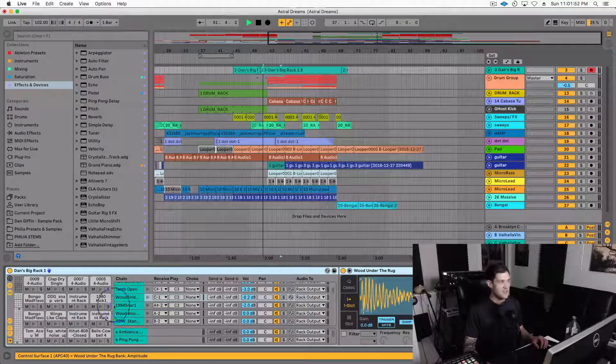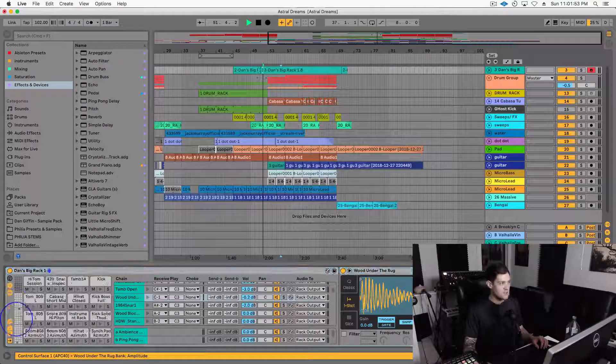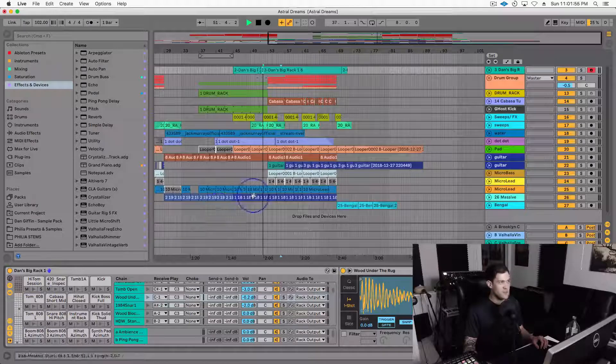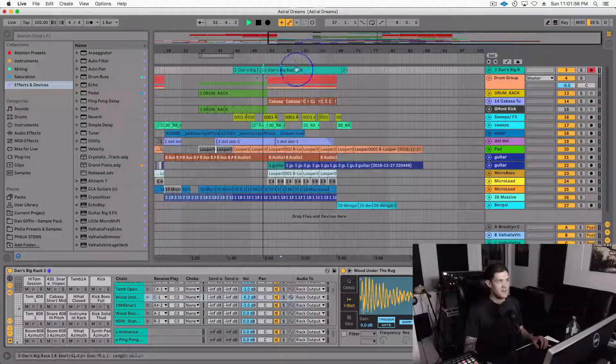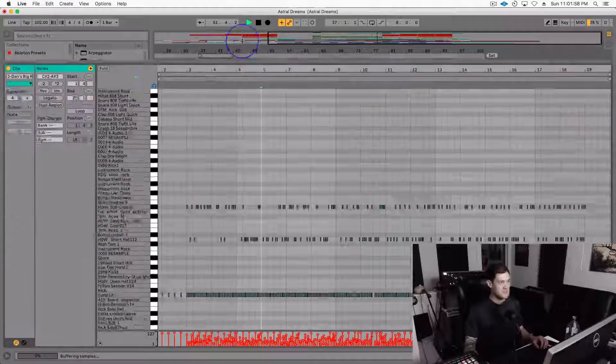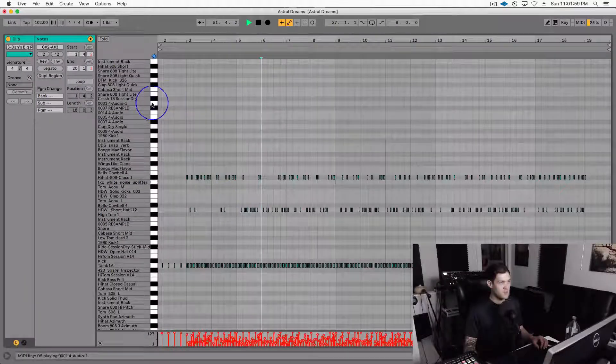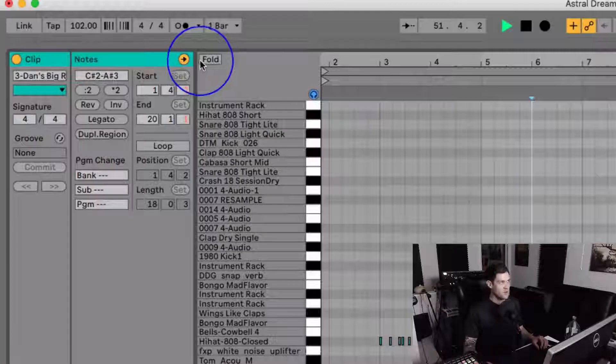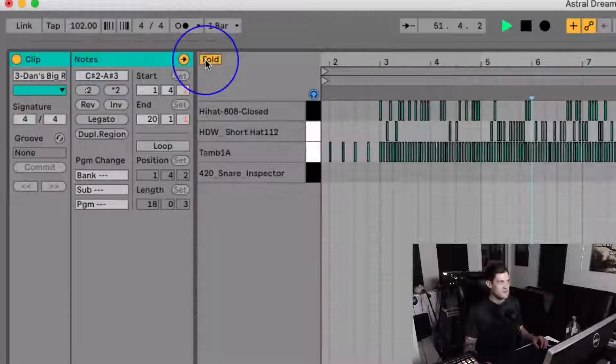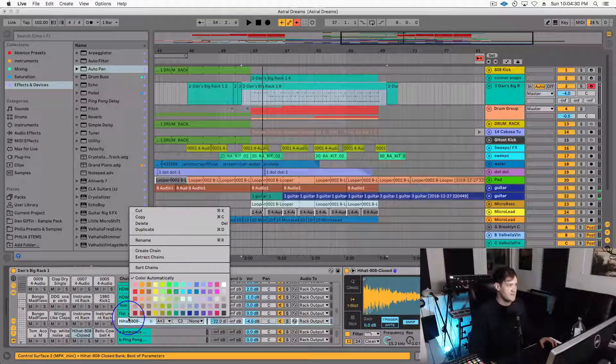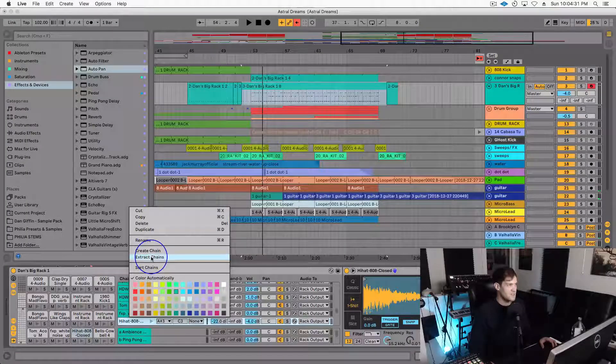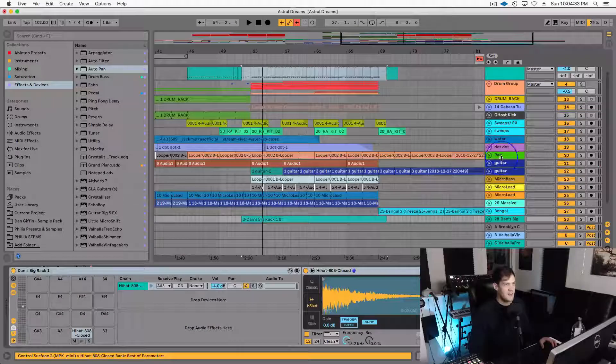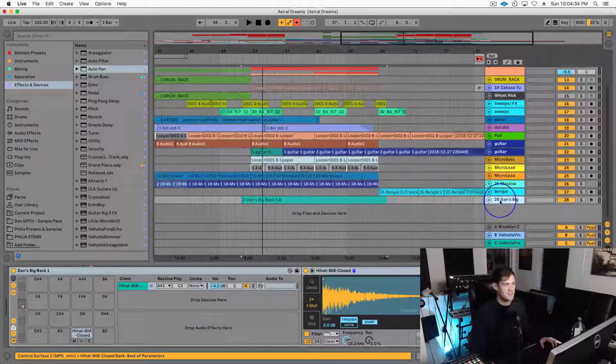And it's also nice because if you have a ton of samples in your drum rack, then you don't have to look at those samples when you're working inside the clip, or I guess you could just hit fold. I'll just right-click on that chain, choose extract chain, and now I have the chain out separate.